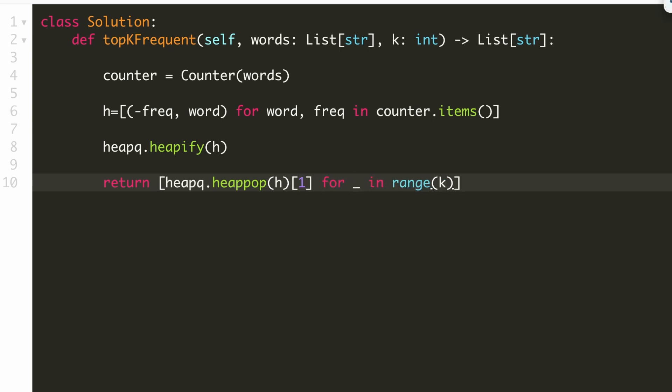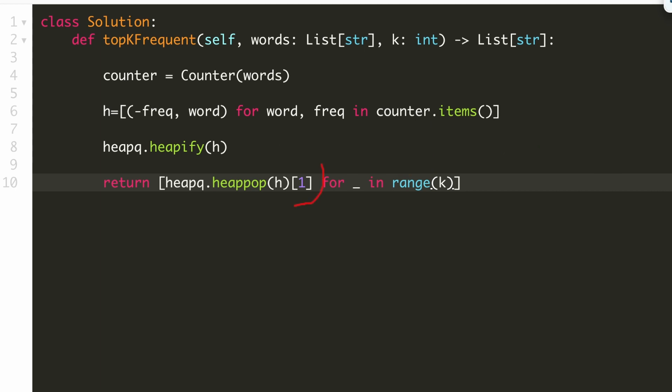Our heap would look something like this. The first part would be the negative of frequency and the second part would be the word. And since the word would be at the first index of each element, hence we are using the first index over here. We are doing heap pop from our heap k times.